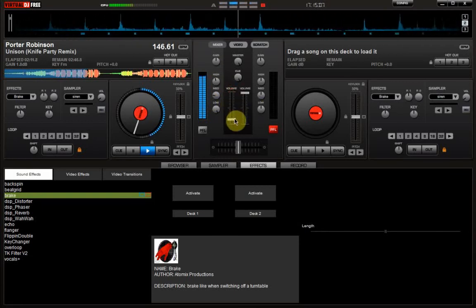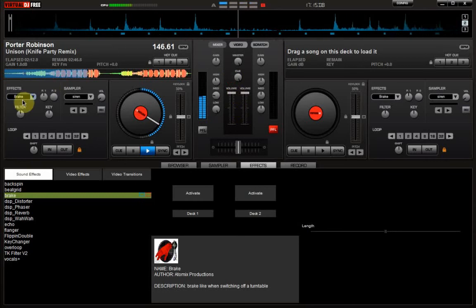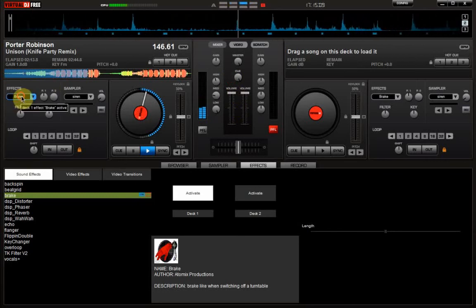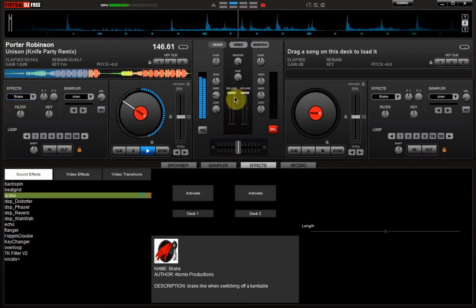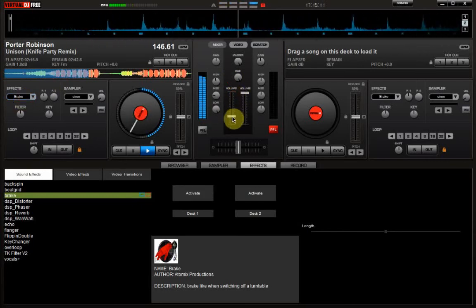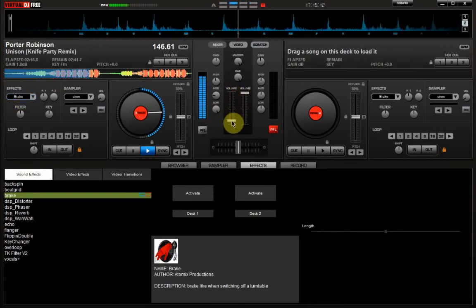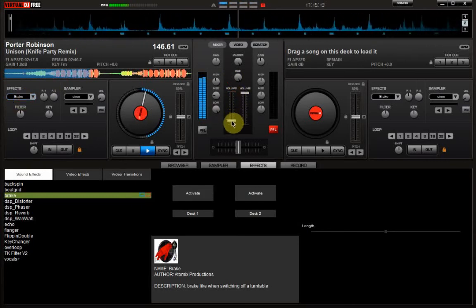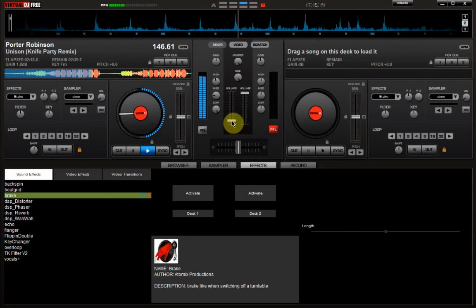Apply a break effect every now and then. But make sure you don't leave the break on for too long, otherwise it will stop your song.